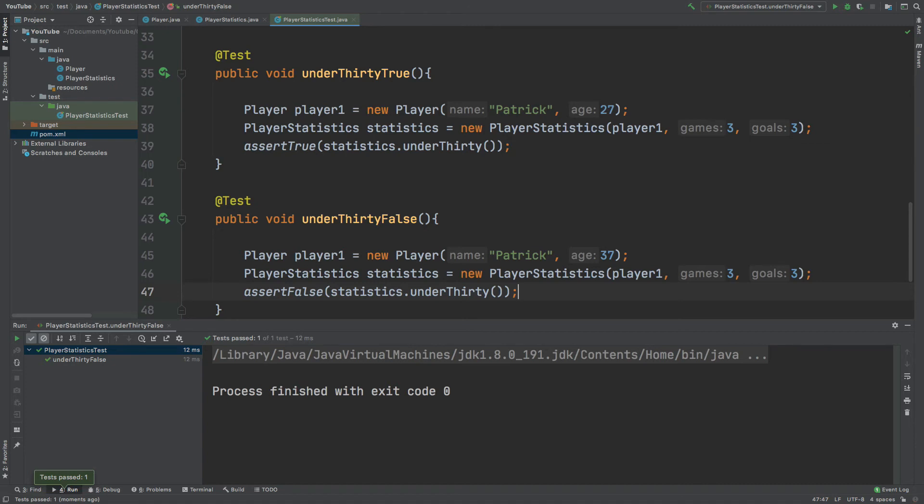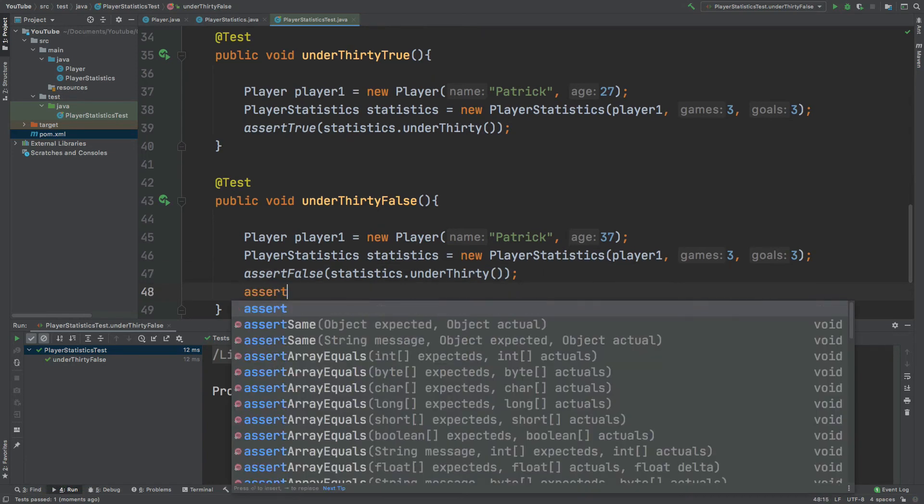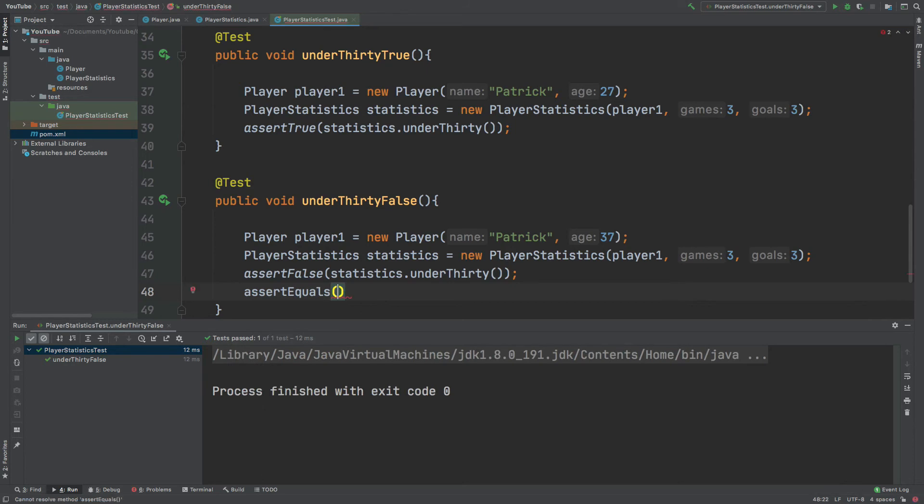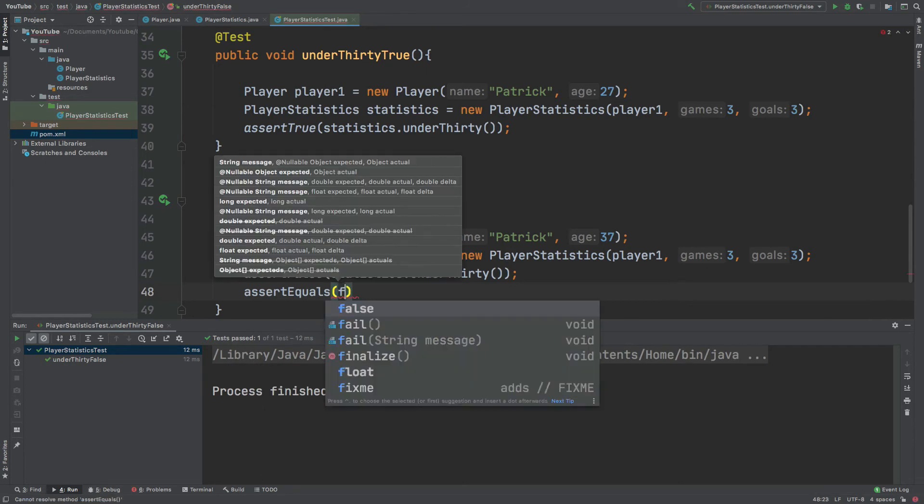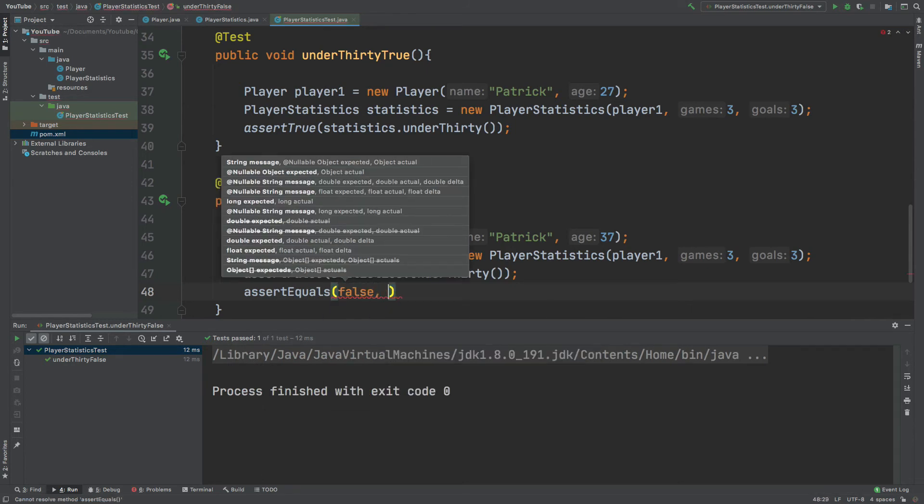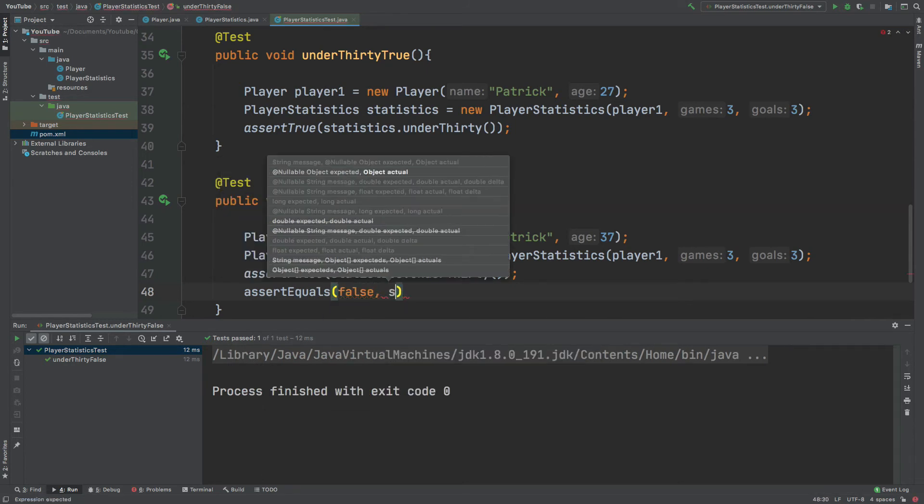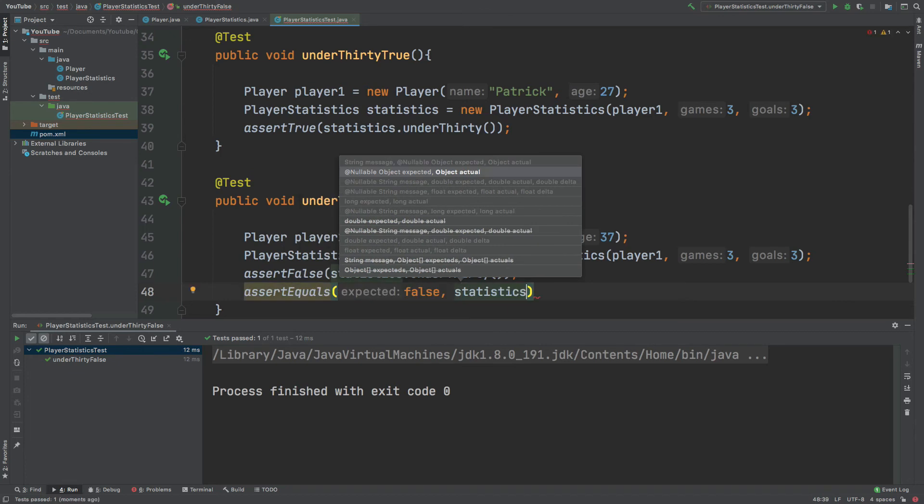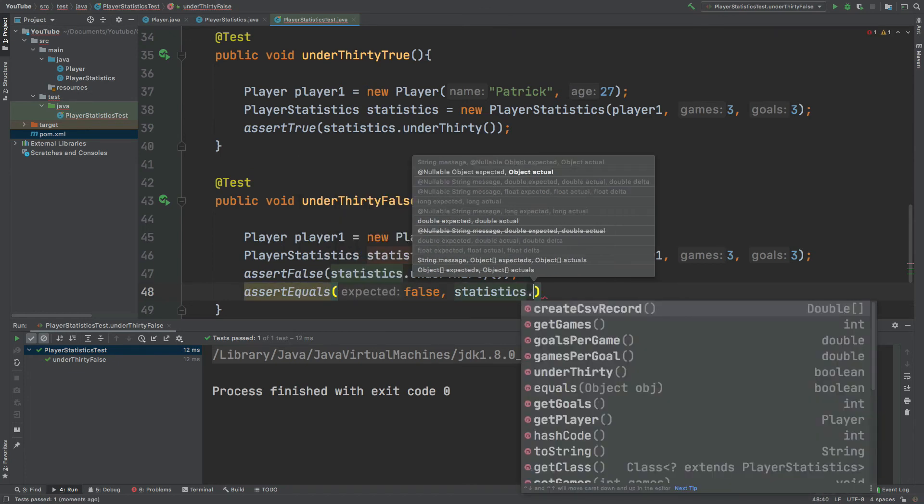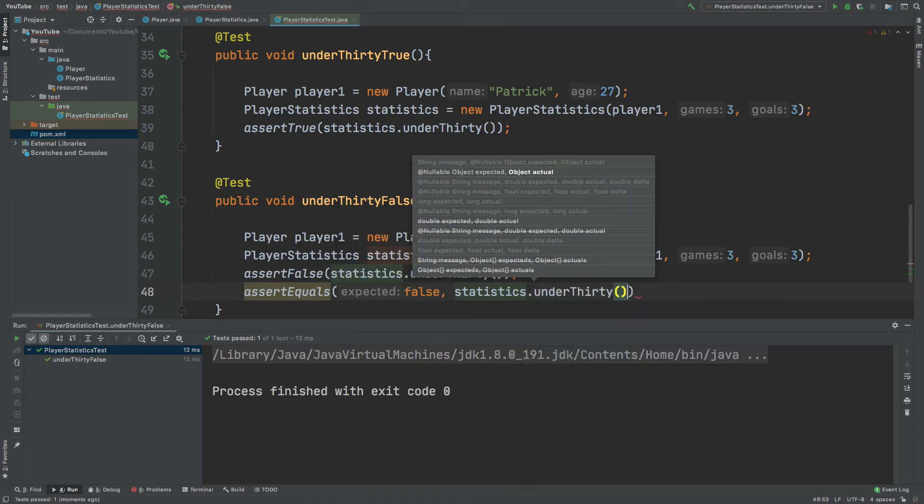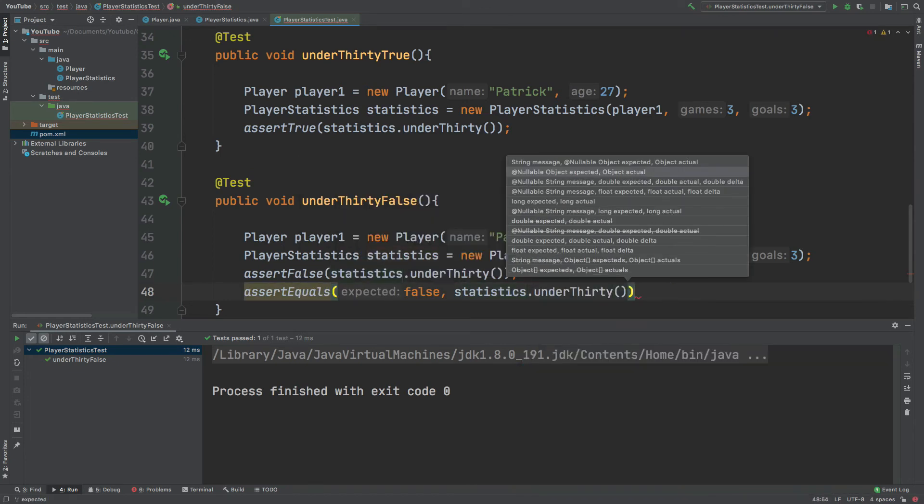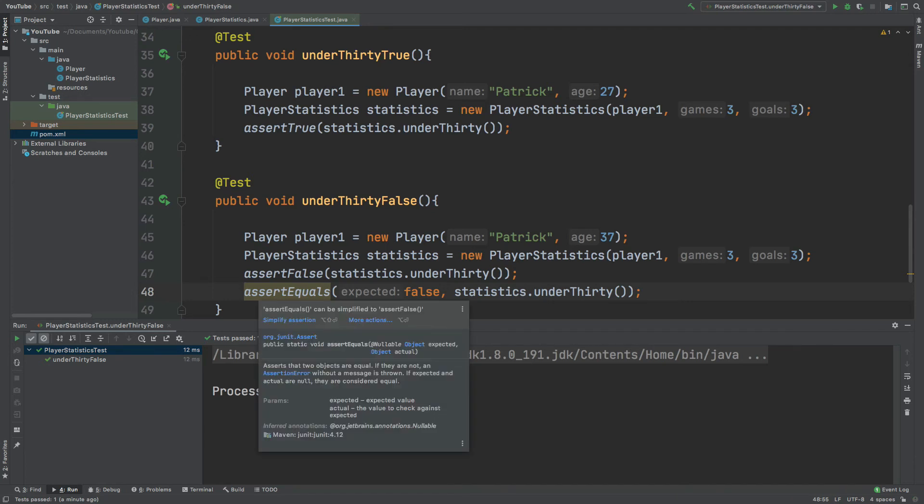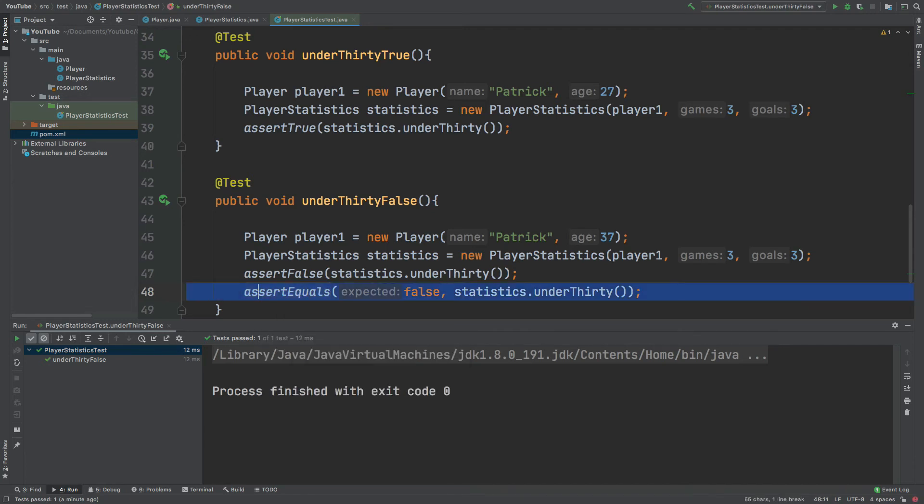The equivalent of assert false and assert true could be used by writing assert equals. And then we can just pass in what is expected such as false, and then what the actual value which will be the statistics under 30. And then we can also do the same for the test. However, by using assert true or assert false, we've slightly improved the readability of our tests.